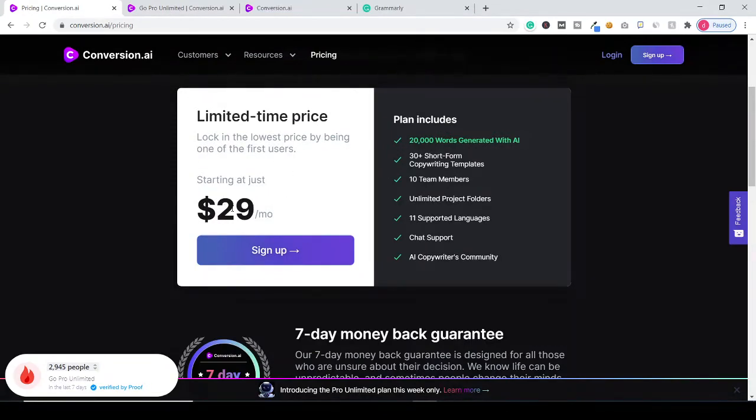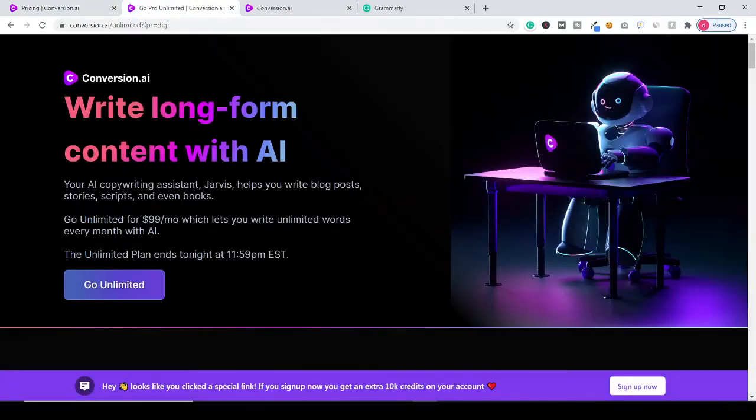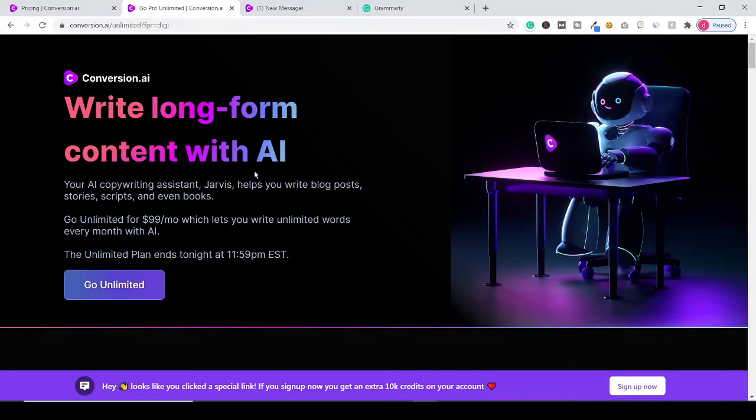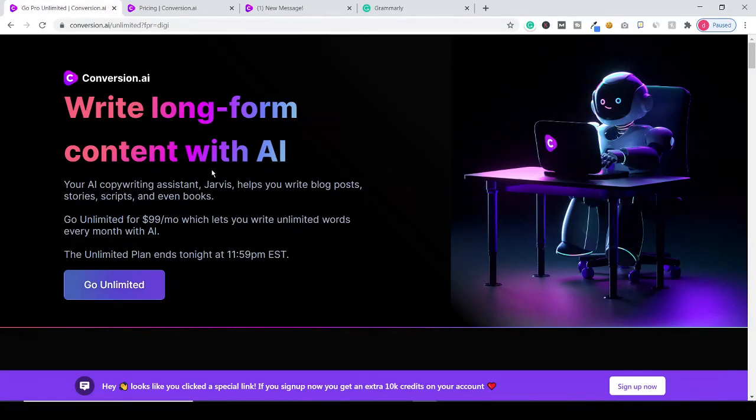they only have a $29 per month plan which is the normal plan, but until 2nd April they have this unlimited plan where you get everything unlimited. So definitely go for it.